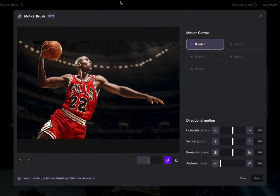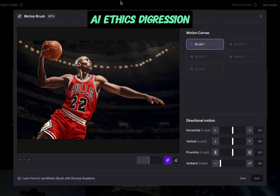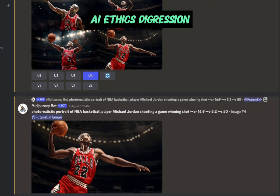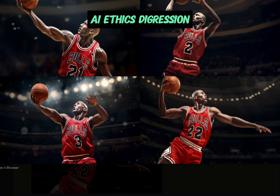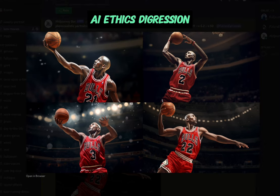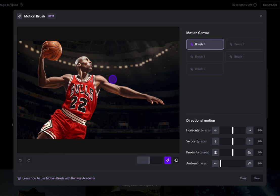I created this basketball player in Midjourney. This is actually a good moment to ask how these private companies are getting their training data. I wanted Michael Jordan and put his name in — there's the NBA logo, they all look like him, but his number is never 23. I'm going to have this arm go down and this arm go up, and his head will go up or forward a little bit as if he's looking toward something.